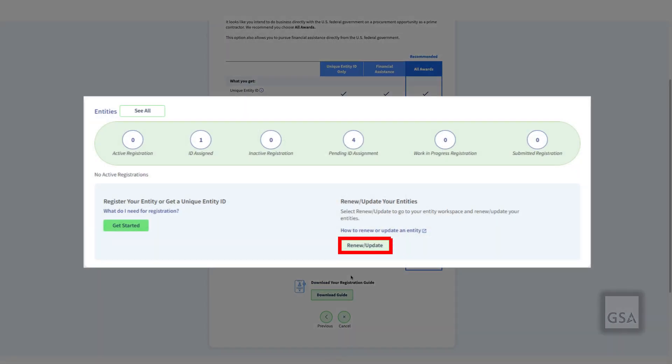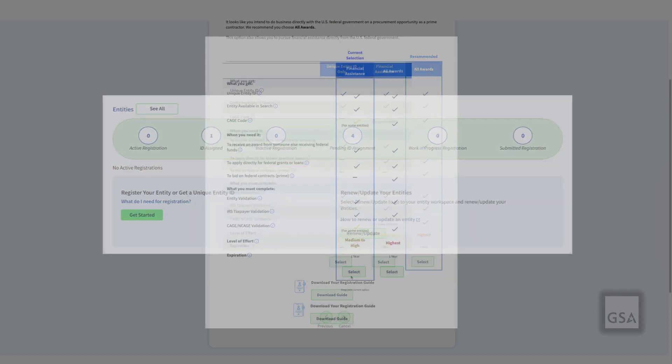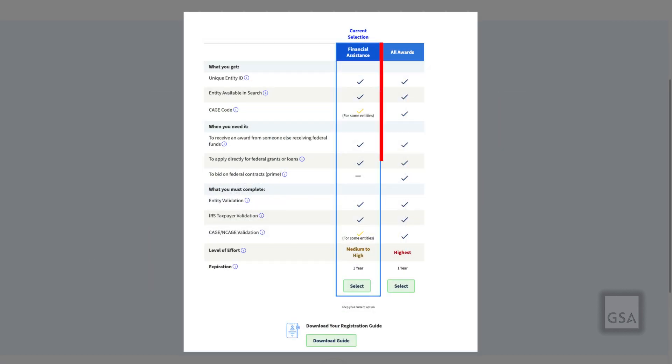If you are renewing or updating your registration, you will still answer the questions, but your current option will be the one that is highlighted.